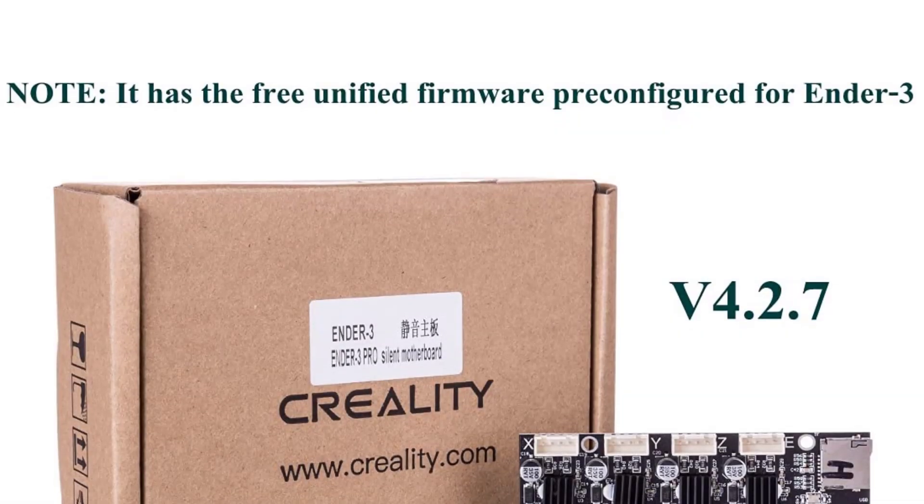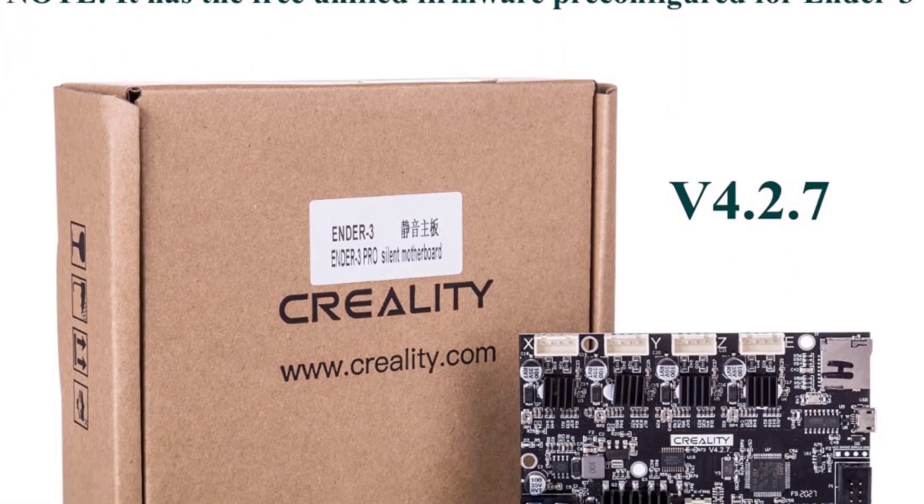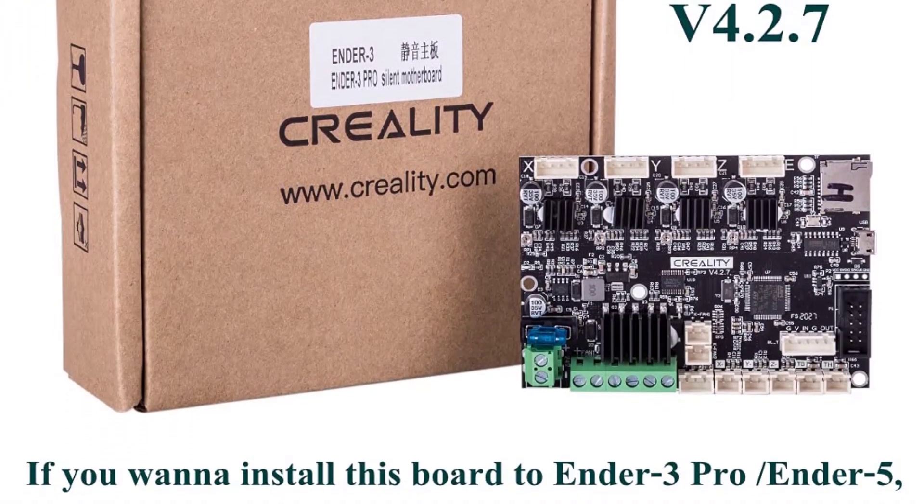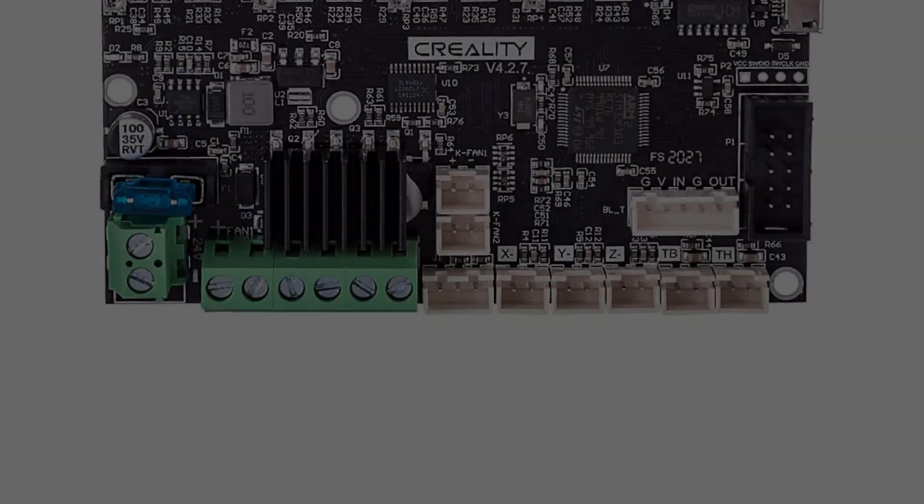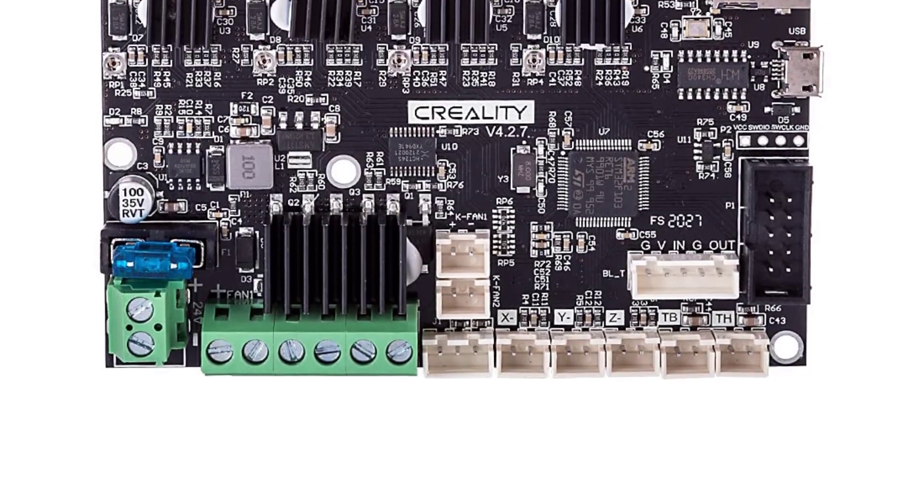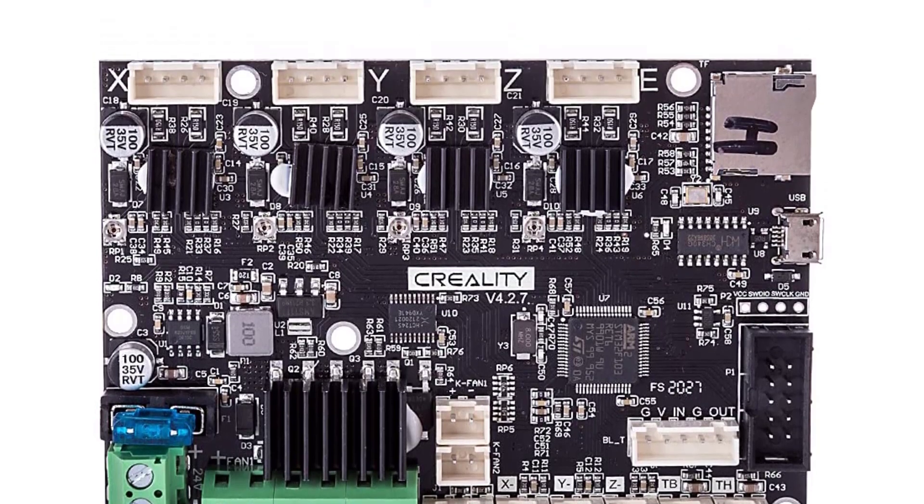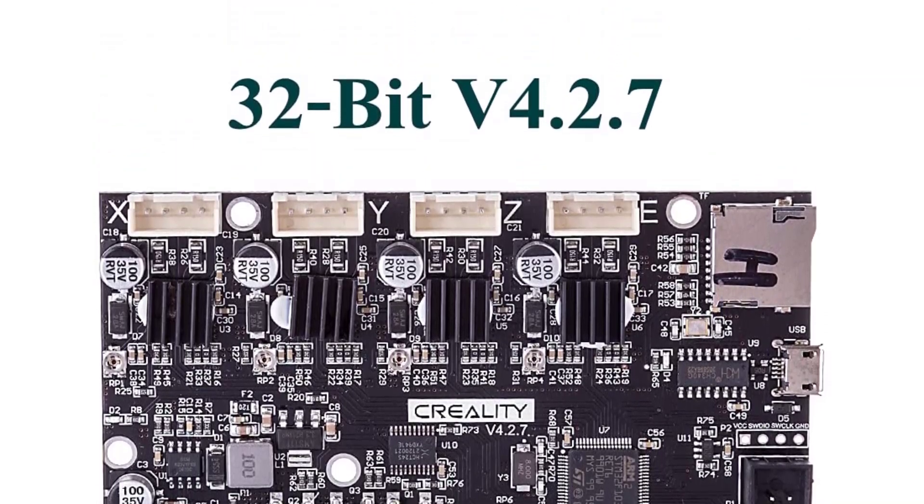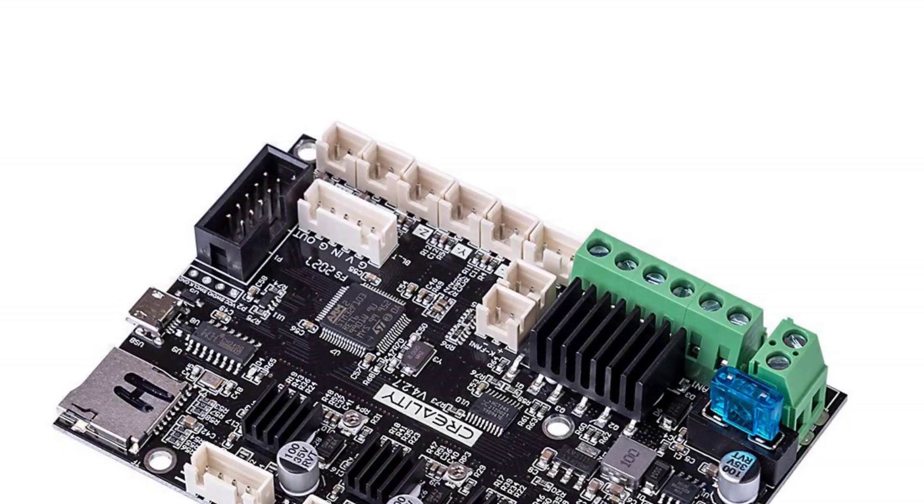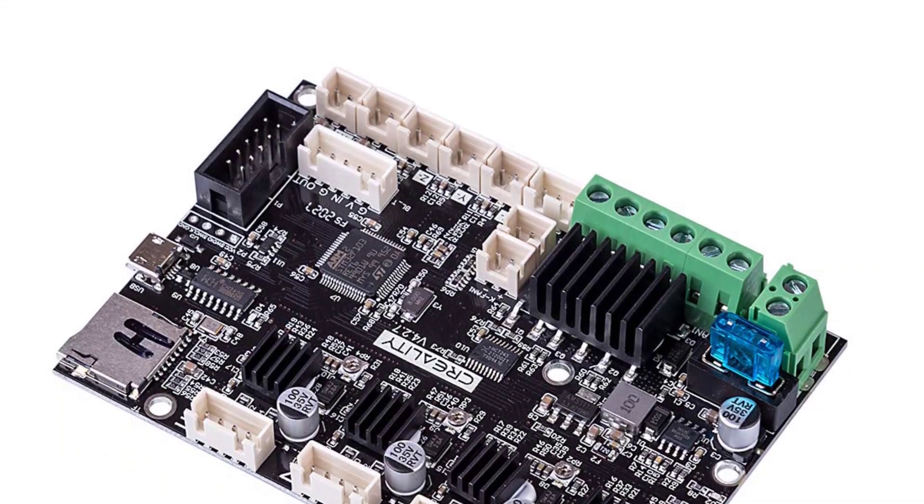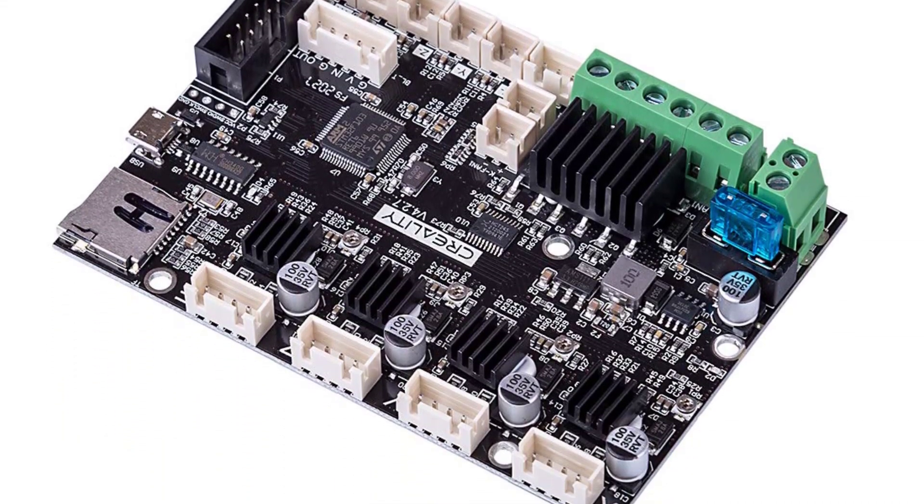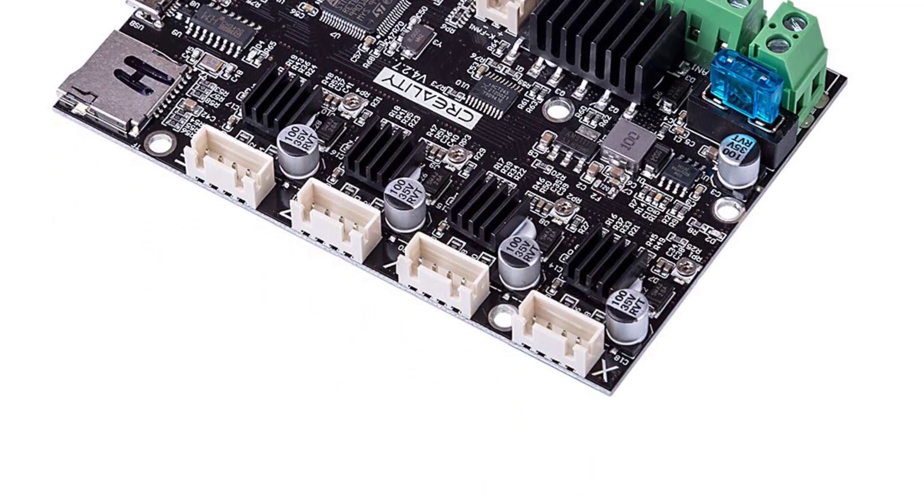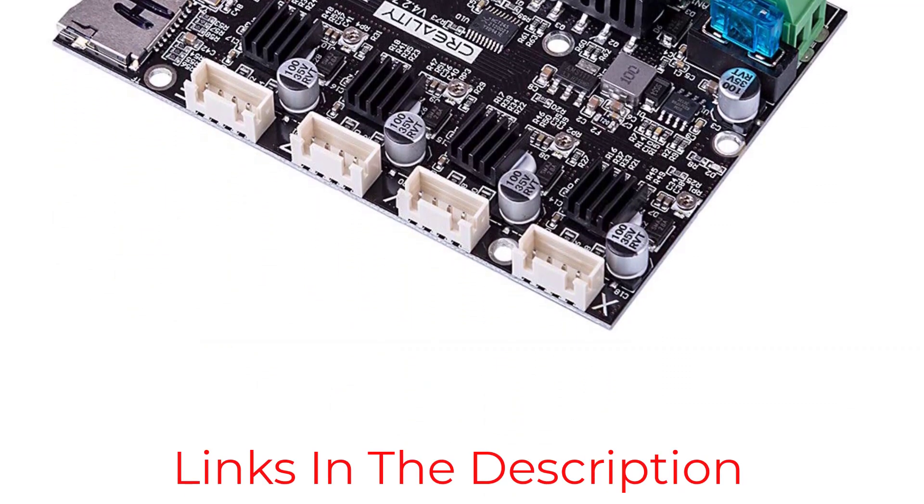As this is a 32-bit motherboard, it supports the Marlin 2.0 firmware, giving you access to all the latest functions and features. All you have to do is swap the old mainboard, 4.2.2, with the new one, 4.2.7, plug in all the connections, and you're good to go. It is amongst the best Ender 5 upgrades and greatly improves your overall 3D printing experience.